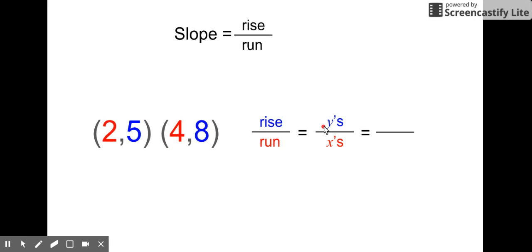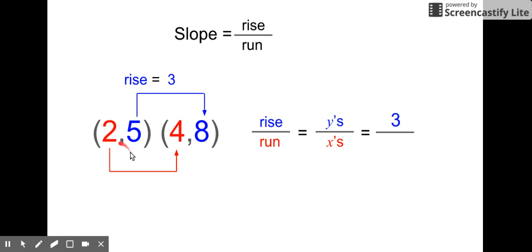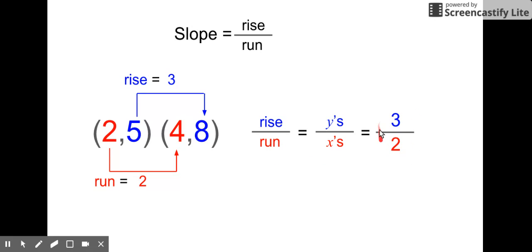We start by looking at the rise, or the y's — that's between the five and the eight. Five, six, seven, eight — went up three. That's a change of three for the y's. For the x's, we're looking between the two and the four: two, three, four — went over two for the run, so that's our denominator. For the line through points (2, 5) and (4, 8), the slope is three over two, or three halves.